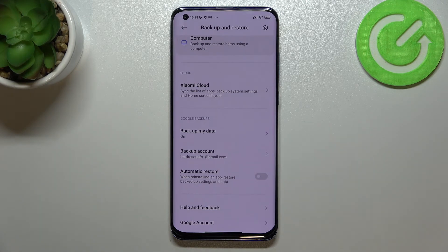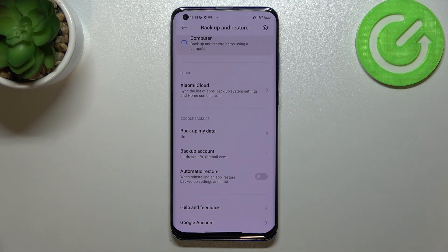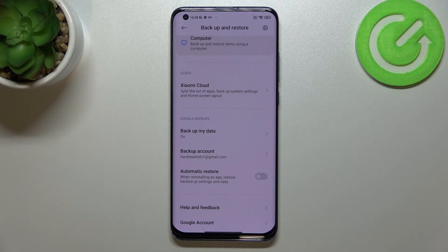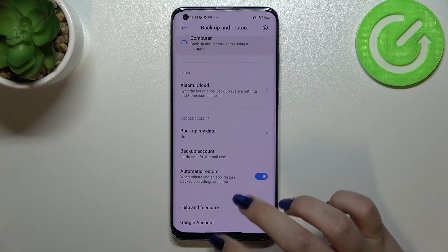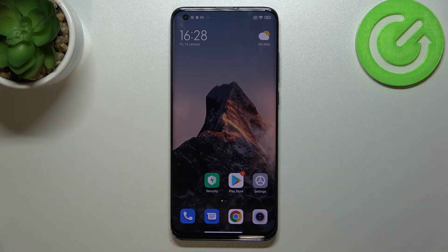Below that, you've also got the Automatic Restore option — this is the one I accidentally turned off at the very beginning of the video. It means that if you reinstall some apps, your device will also restore the backup settings and data. To turn it on, just tap the switcher.